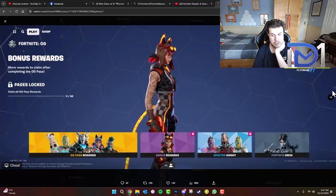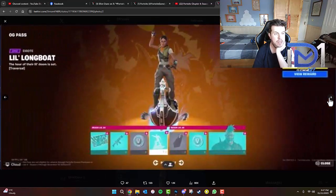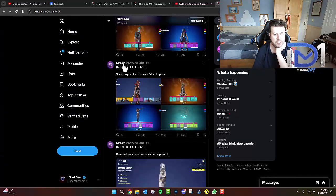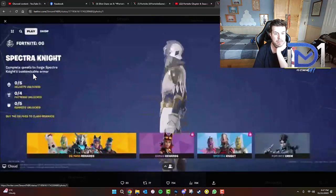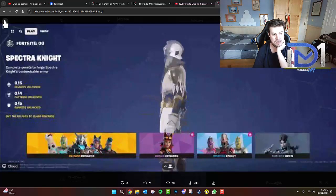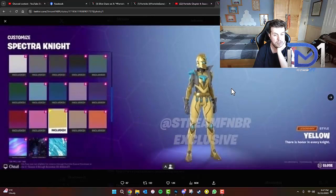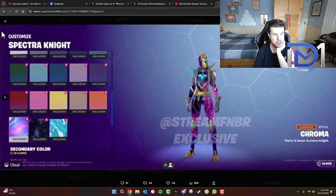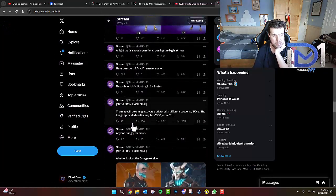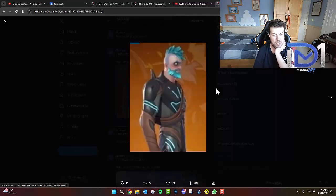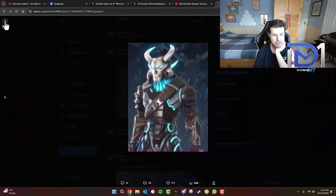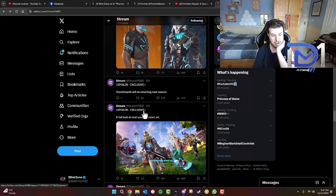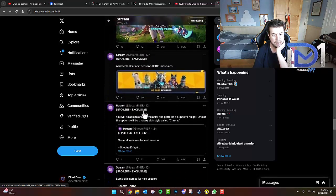We've also got interesting other skins here. Little Longbow, Dose Dab, Dessert Dropper. Another look at the UI. More or less the same. What else have we got here? We've got different variations. Oh, I like that one. So it looks like I can customize this character called Spectranite. I've also got a look at the Omega Rock Skin, which is a combination of the Omega Skin and the Ragnarok Skin.